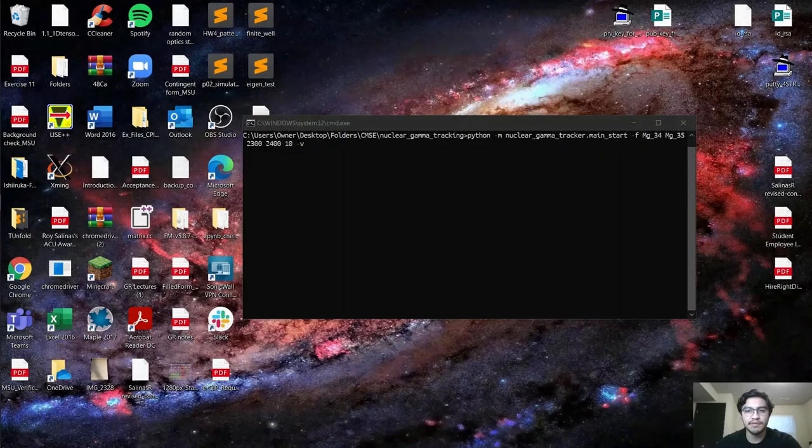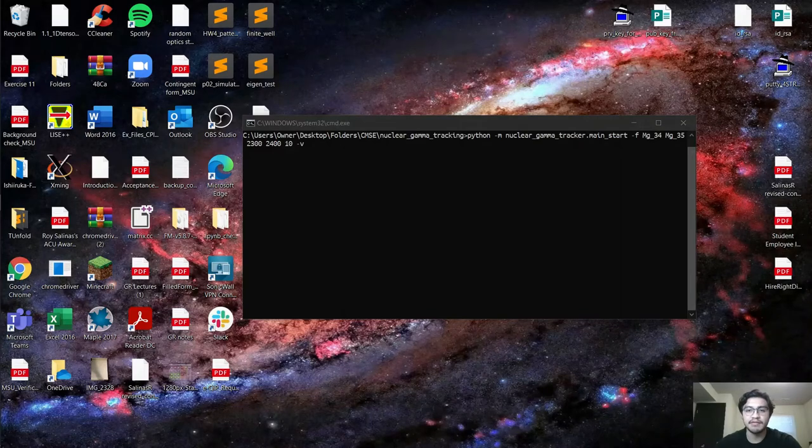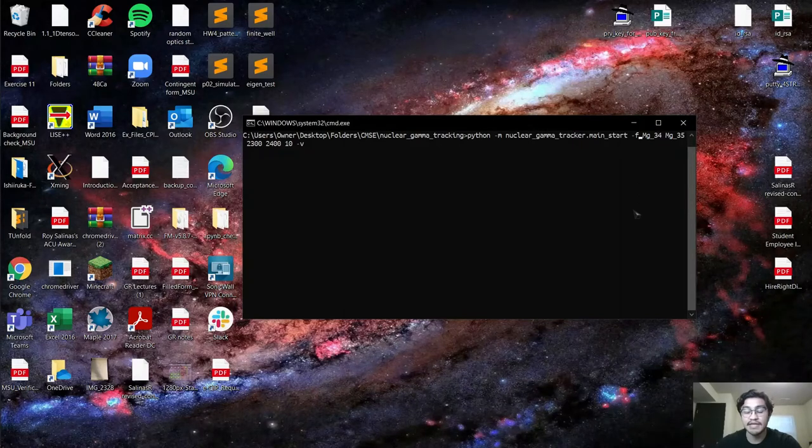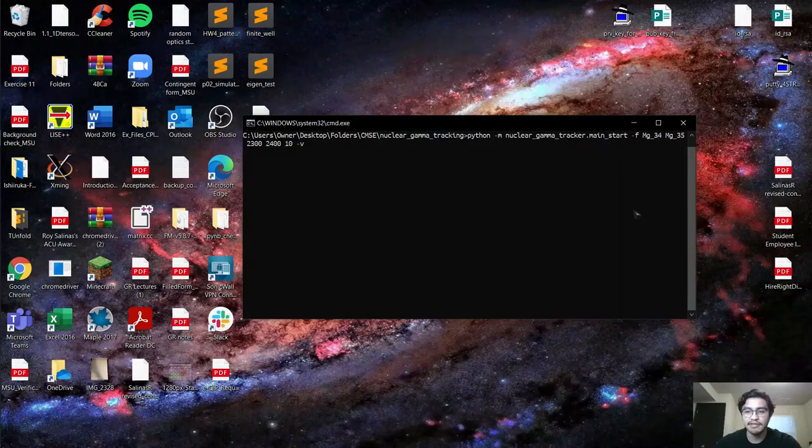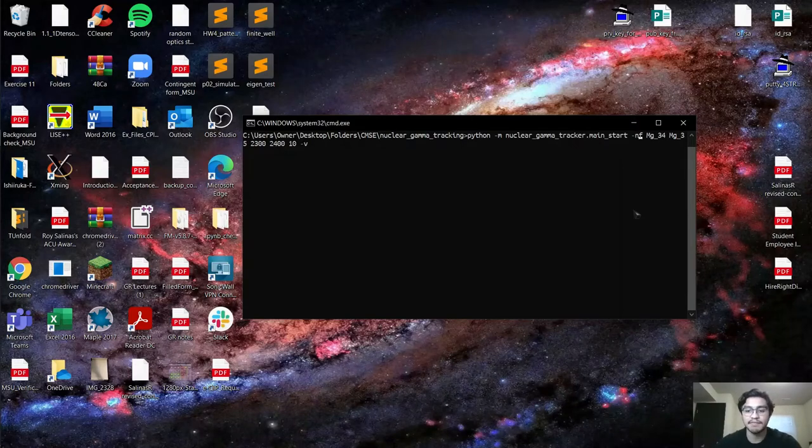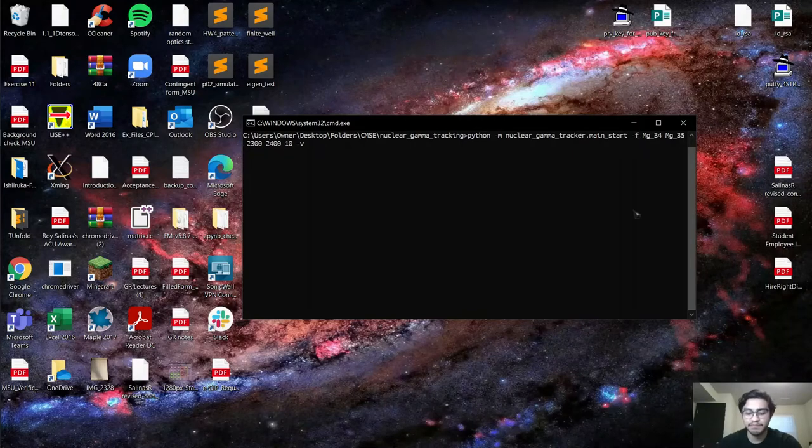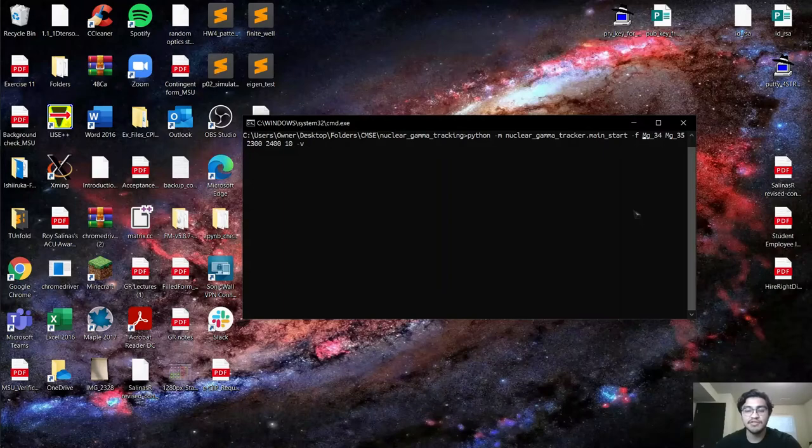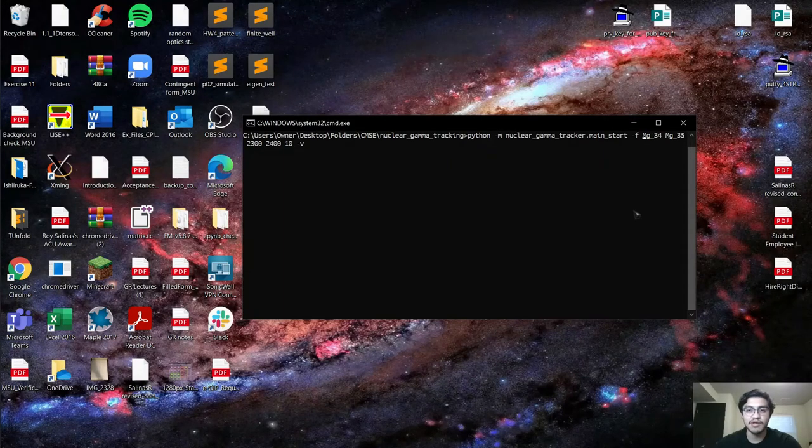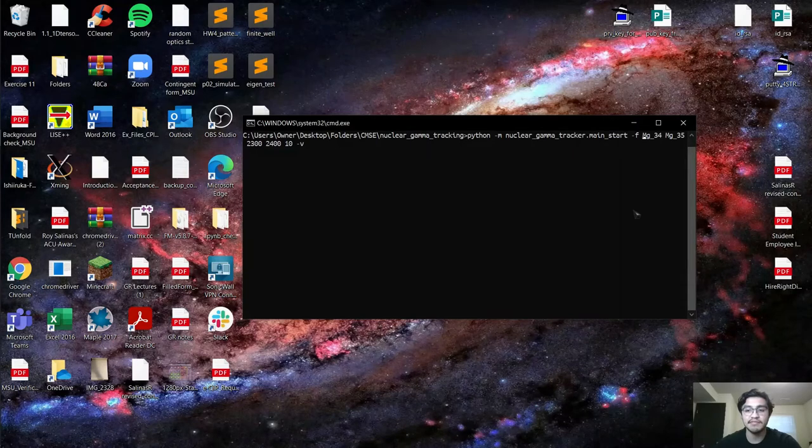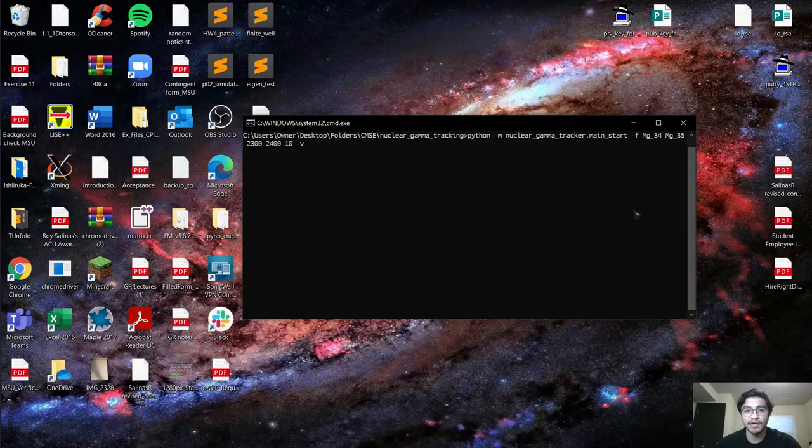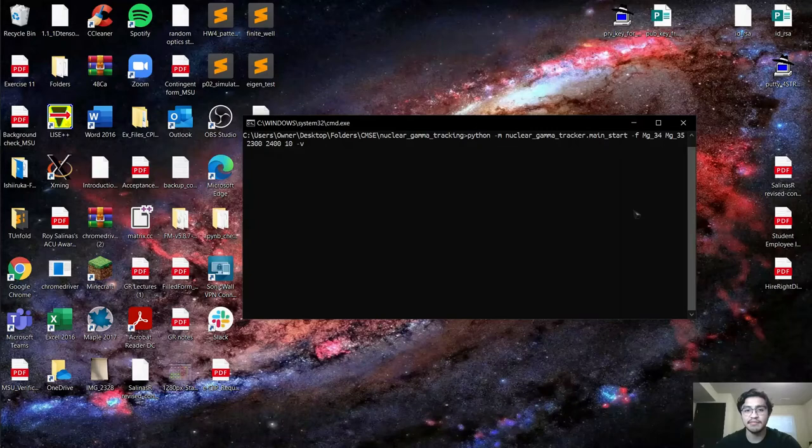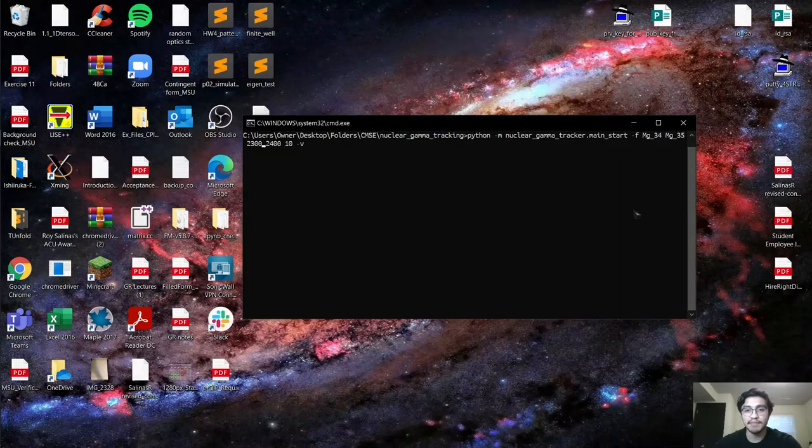With terminal open and our command typed in, I'm going to go over the different arguments required to be passed into the parser. The first flag is dash-f, indicating it's the first time opening LISE++. The following two arguments, Magnesium 34 and Magnesium 35, are the beginning and ending isotopes respectively. I chose these just to illustrate a simple example, but currently it's only set up to run between Magnesium 32 and Magnesium 40. The next two arguments are the beginning and ending range of the wedge thickness in microns. The last one is the momentum acceptance at the focal plane slit in millimeters.